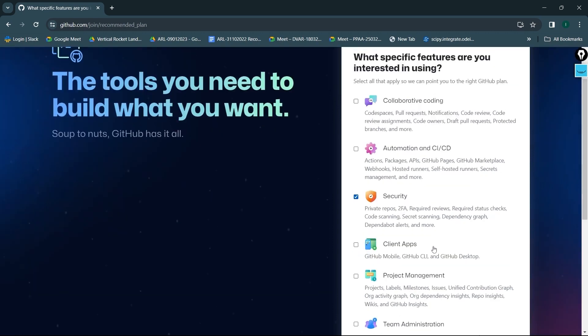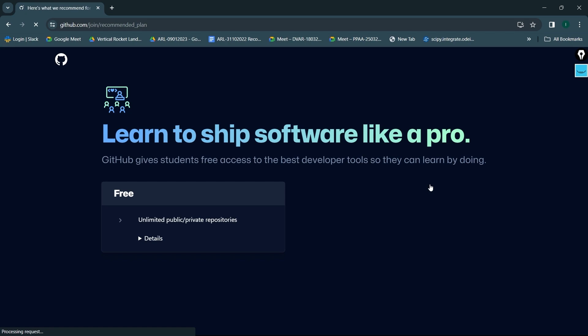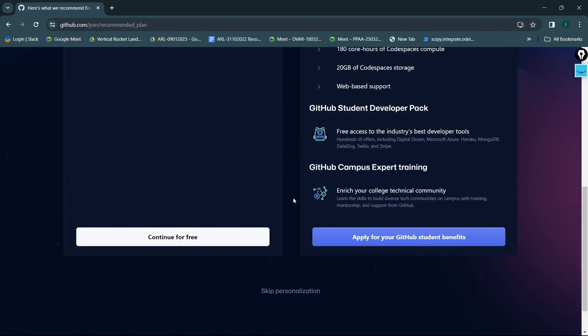And everything is going to be ready for us. I'll just click on continue without clicking anywhere else, and continue for free.